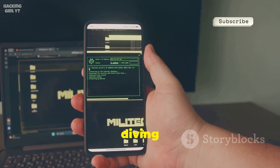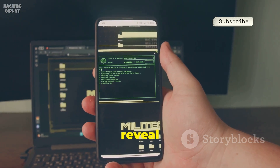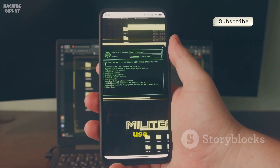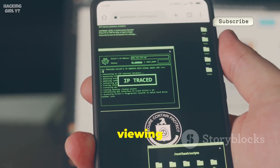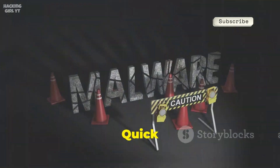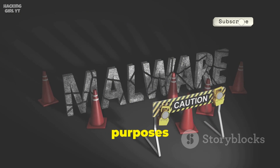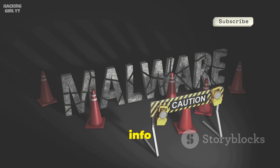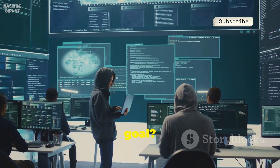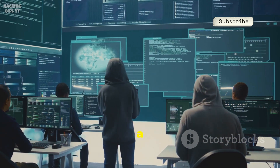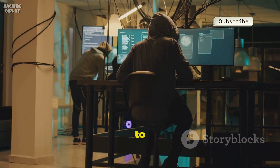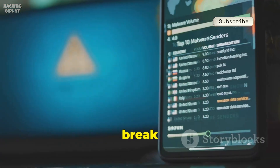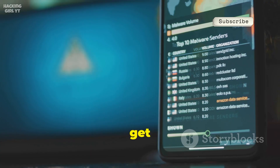Welcome back. Today we're diving into the world of cybersecurity to reveal the most powerful free tools hackers use to break into mobile phones. This is the 2026 edition — essential viewing if you want to protect yourself. Quick disclaimer: this video is for educational purposes only. Don't use this info for anything illegal. Our goal is to make you smarter and safer, not a criminal. I'll walk you through the top 10 free tools hackers and security pros use to test mobile security — what each tool does, how it works, and why it's so effective.